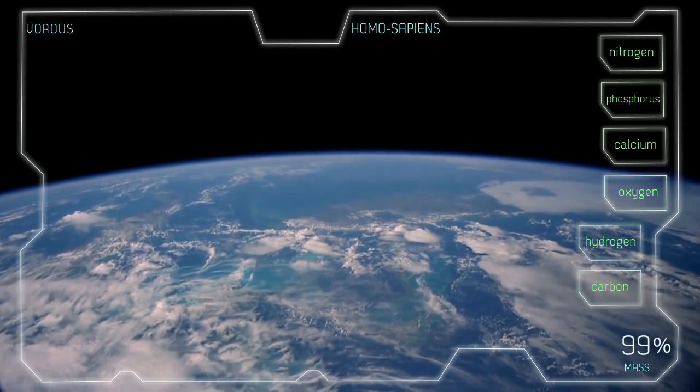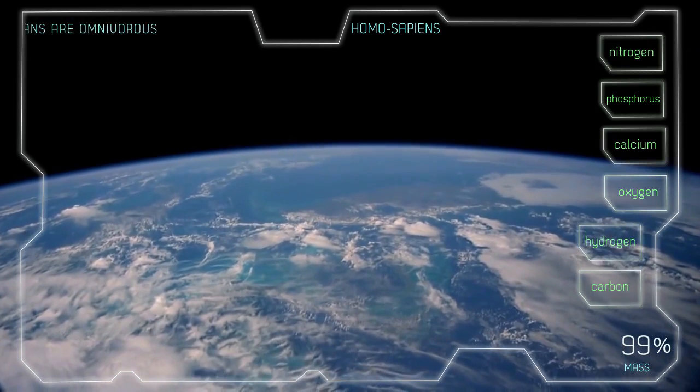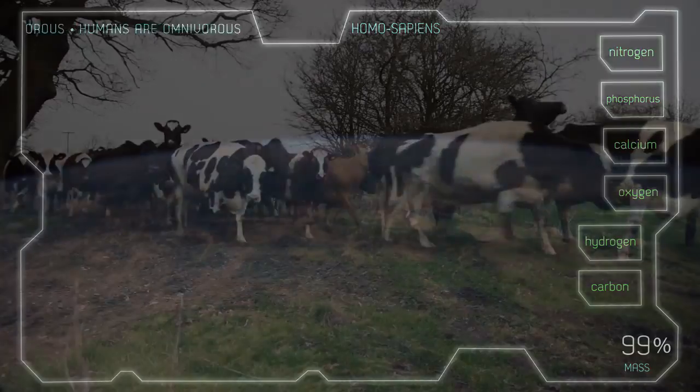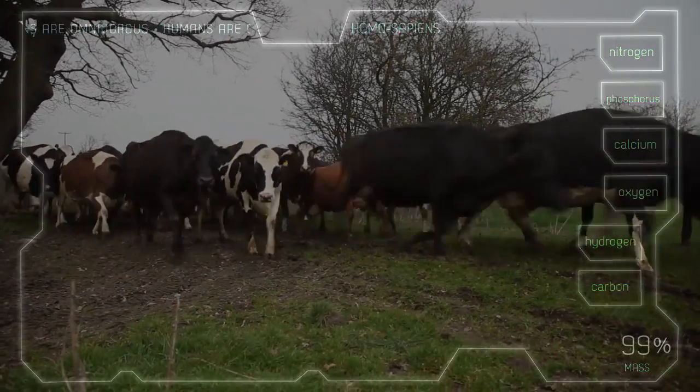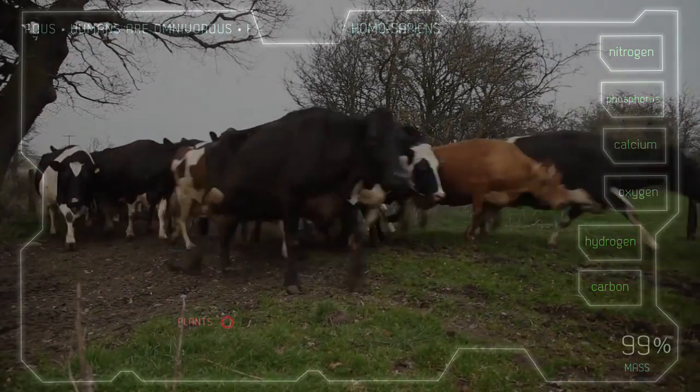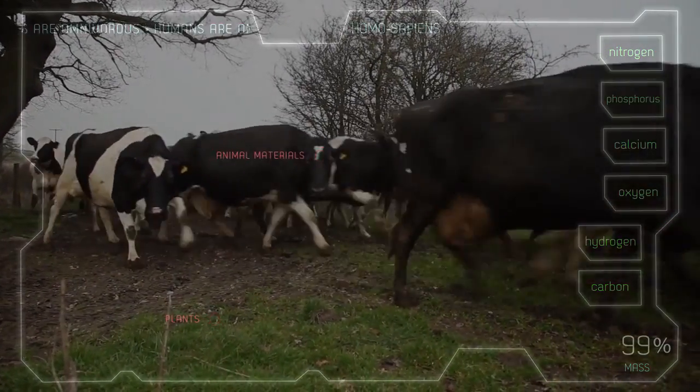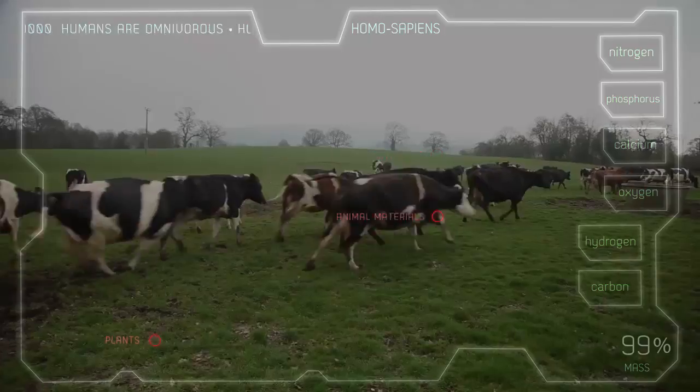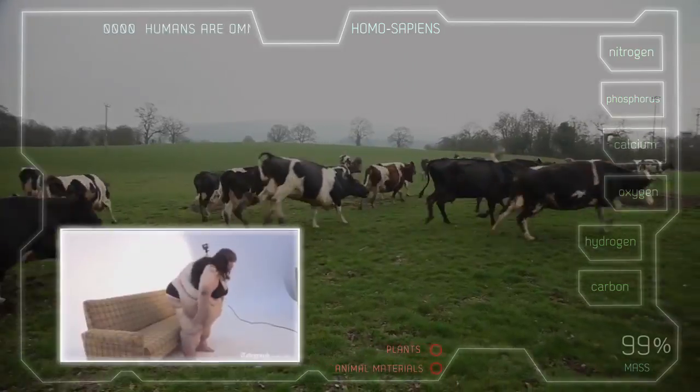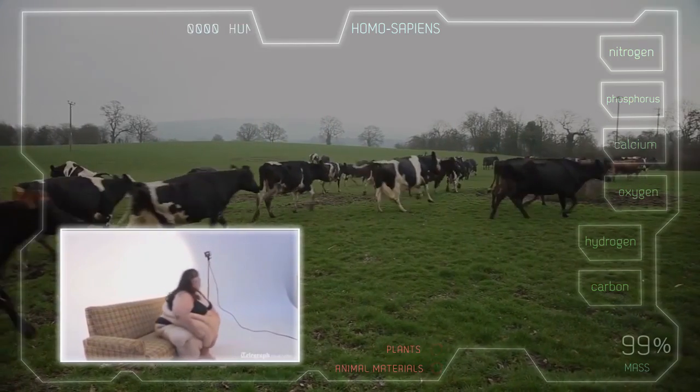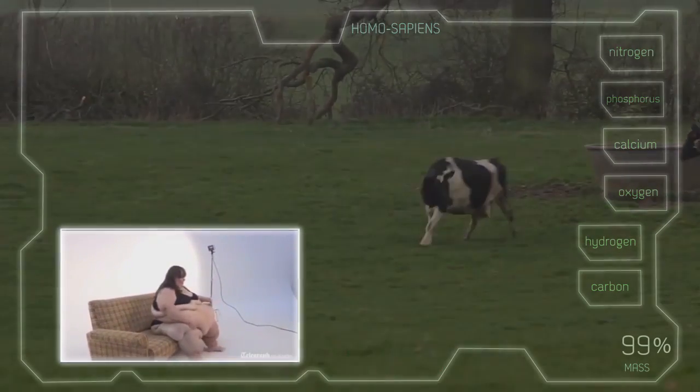Humans are omnivorous, which means they are capable of consuming a wide variety of plants and animal materials to survive. Some of them actually consume more than they can handle.